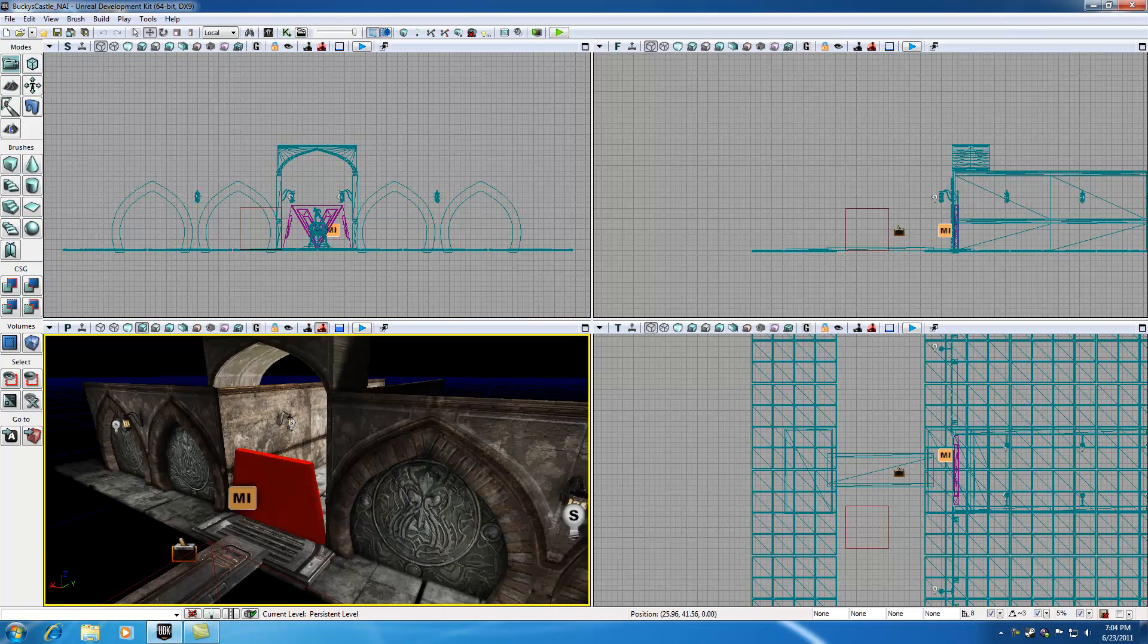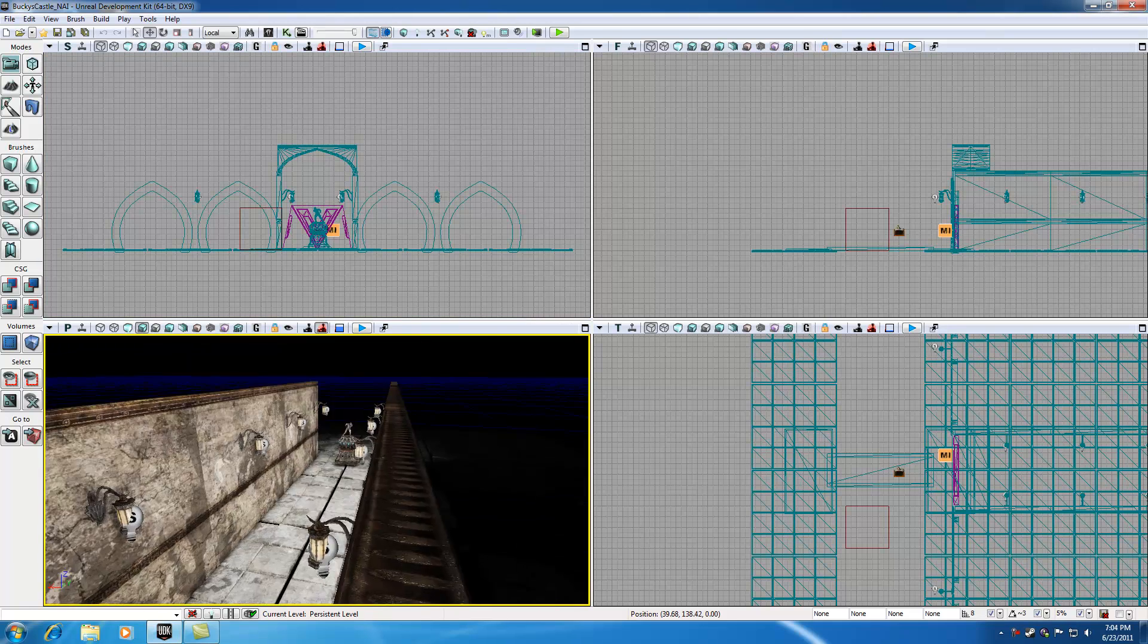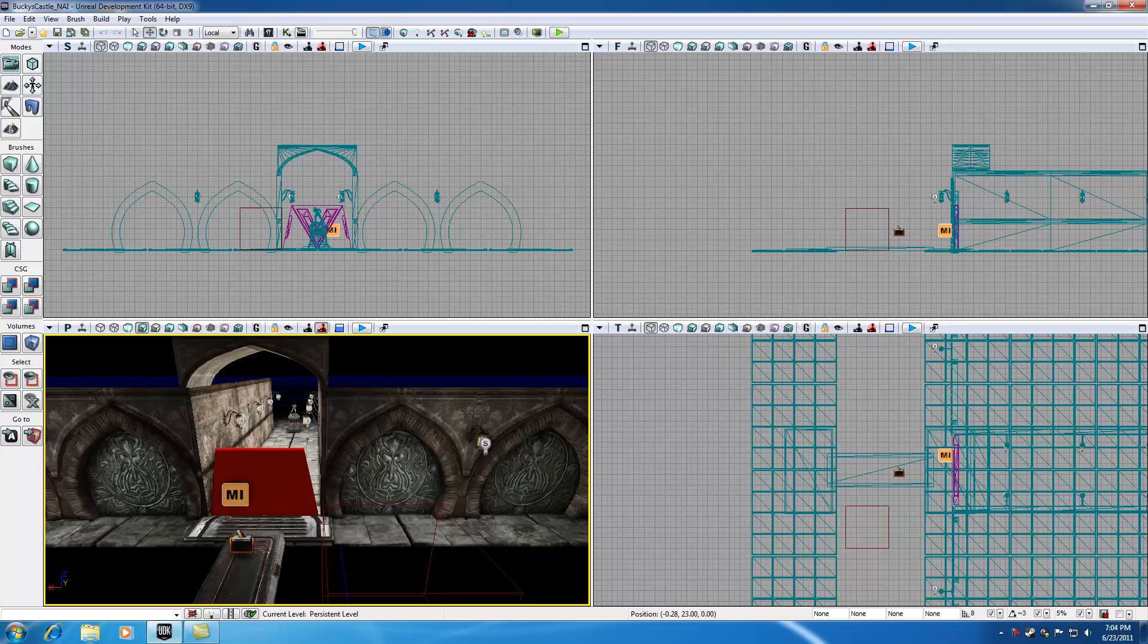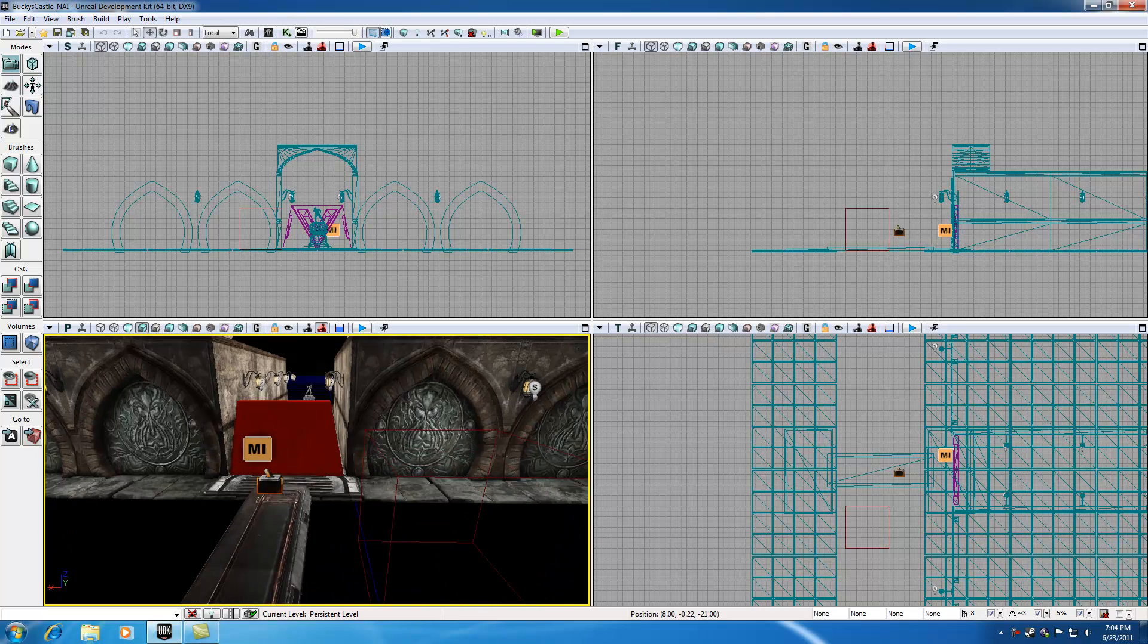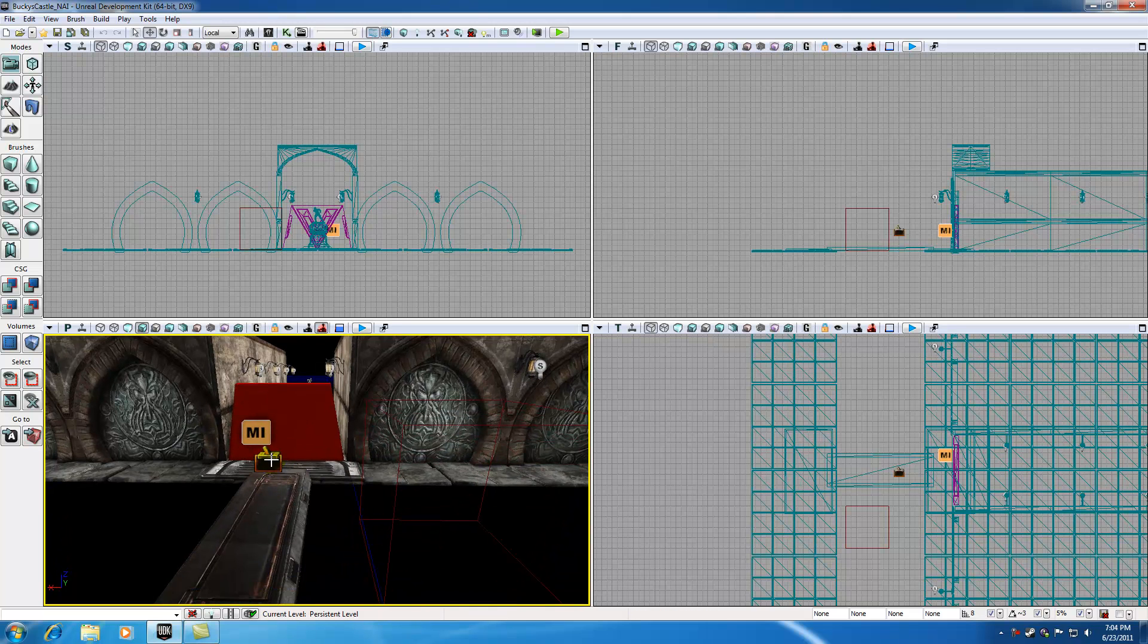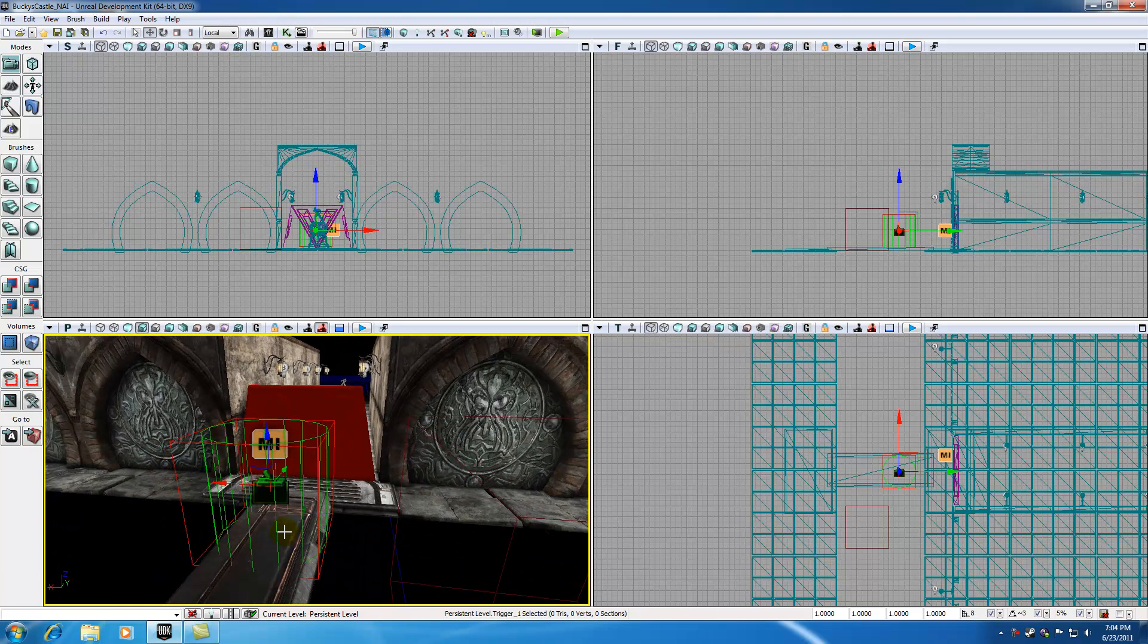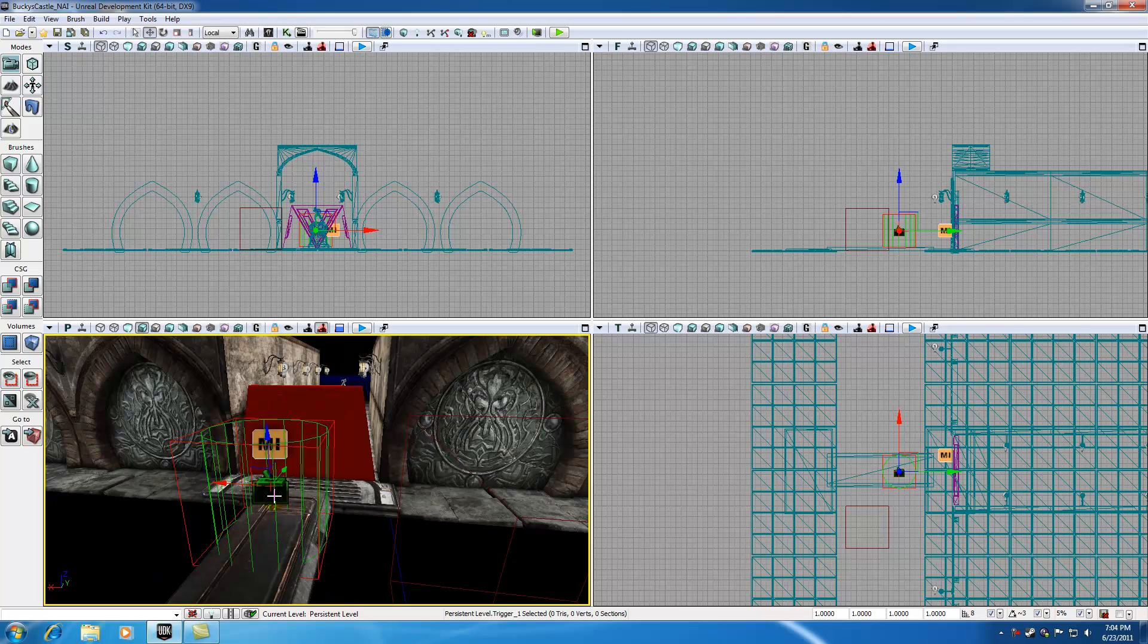So let me show you guys when and why you would use a volume. Say you're making this level and you put this trigger right here. We can change a couple properties on the trigger. We can make it taller or we can make the cylinder wider, give it a bigger radius.